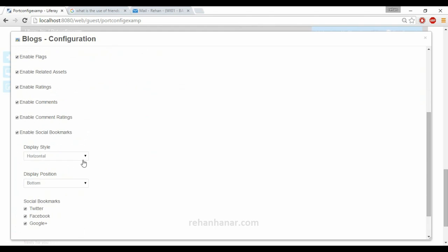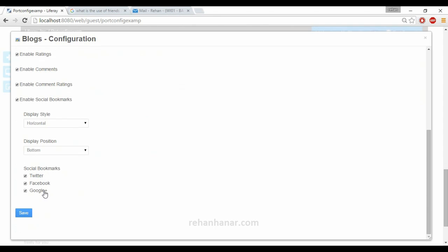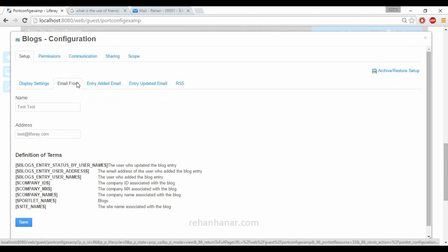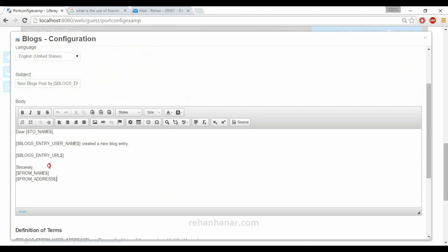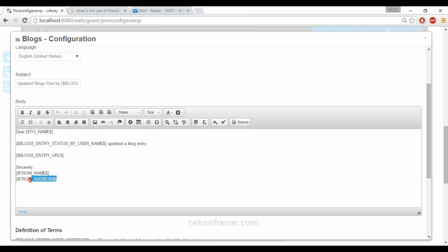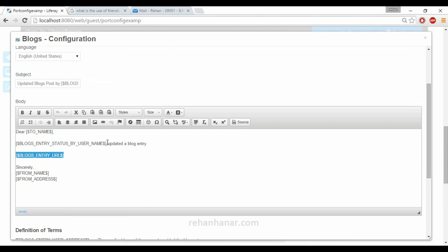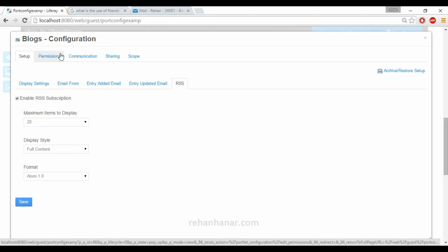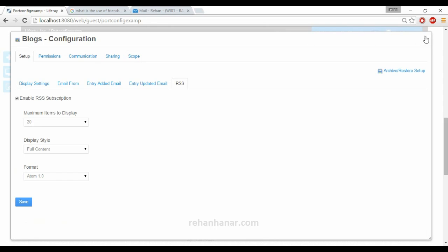You can also enable social bookmarks for Twitter, Facebook, and Google Plus. From the email settings, the author email can be changed, and entry added and entry updated email notifications are also configurable. These use variables provided by Liferay itself — the variable collects the current user's data from the database and automatically sends it to the blog owner. You can also enable RSS, and permissions, communication, sharing, and scope are all similar to the previous portlets.